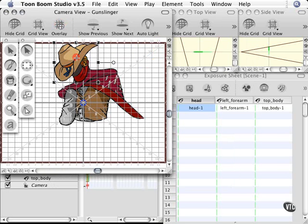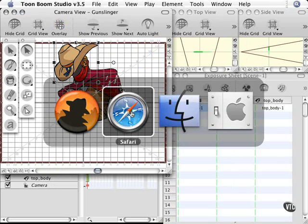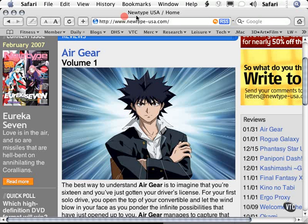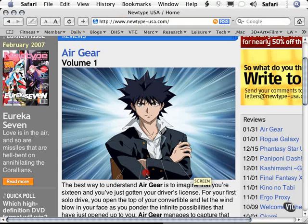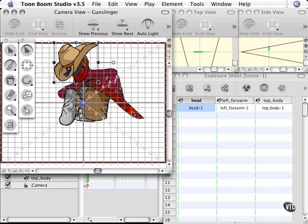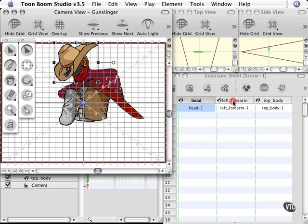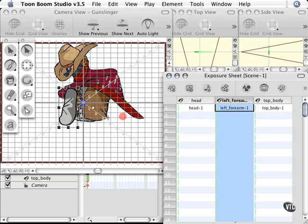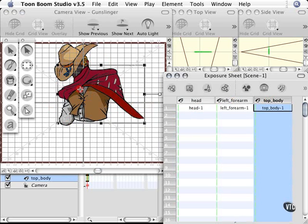I'm going to go to NewTypeUSA.com to show you all these different cuts in this character that you can achieve very easily in Toon Boom Studio. Now back in Toon Boom, I have this character that I'm working on, adding the shadows to his shirt and vest and all that kind of stuff.